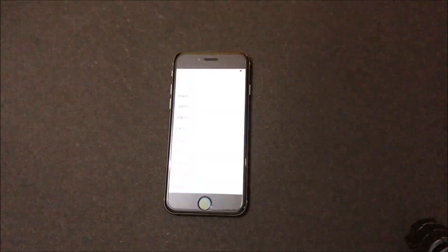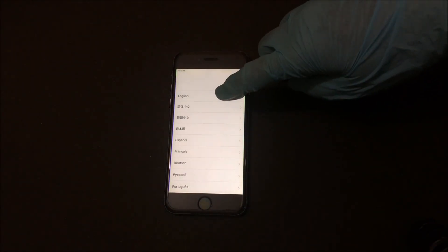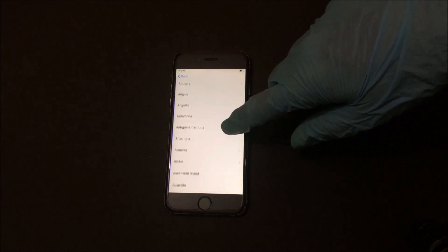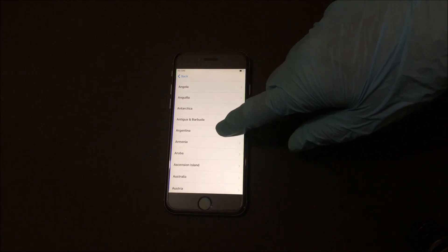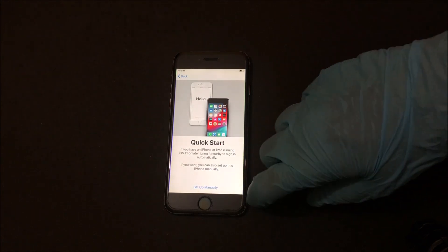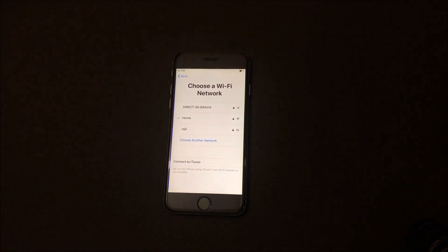As soon as the device starts up, set up the device normally. Once you enter the Wi-Fi page, the bypass automatically loads. Now wait for the bypass to load completely and click on the menu option. Just wait for it to load.